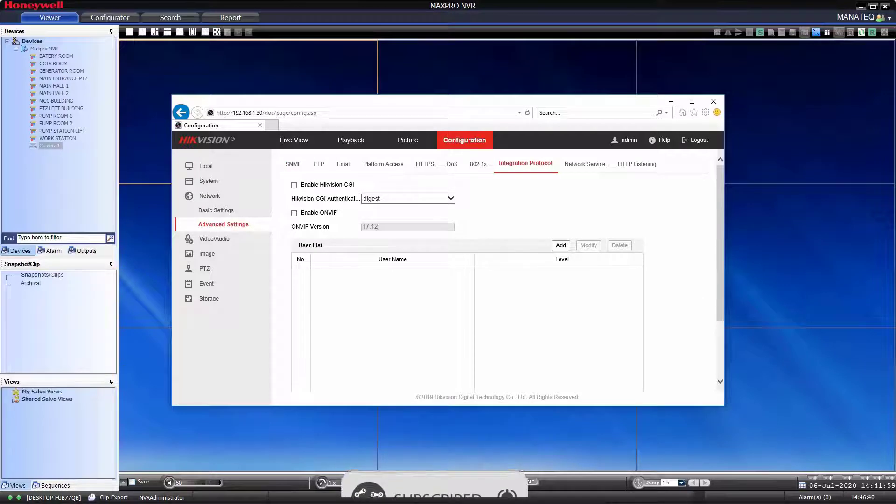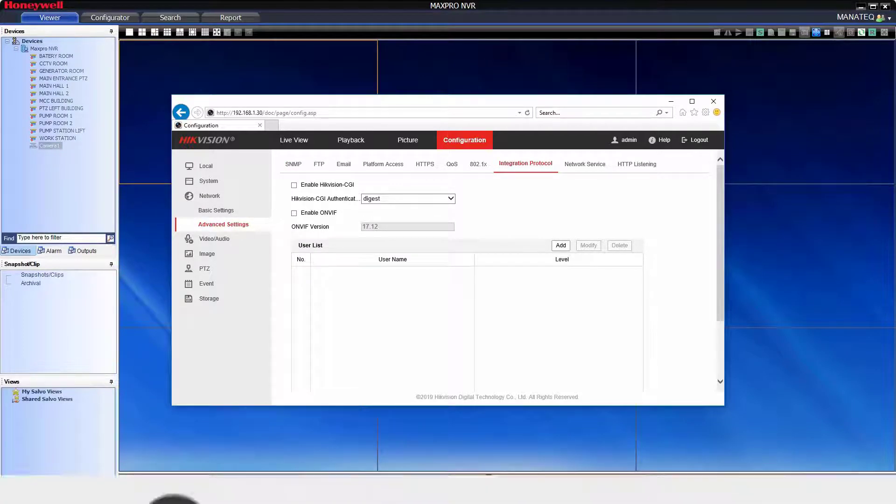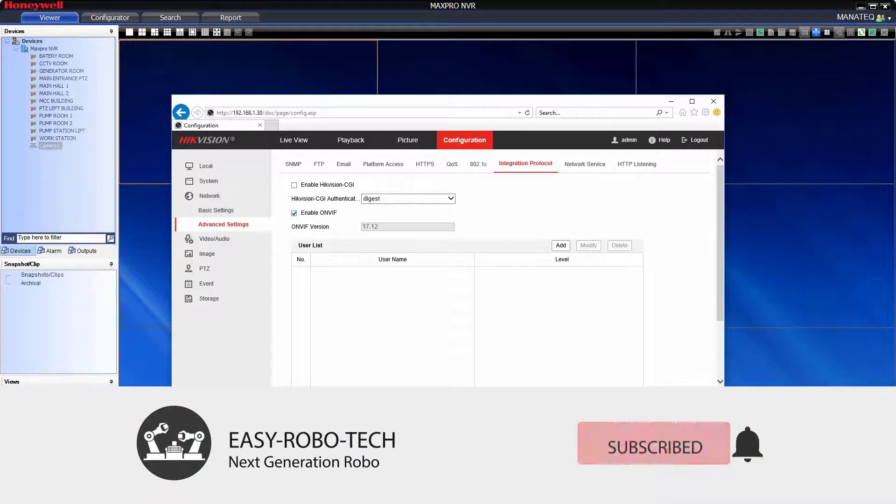Here we can enable ONVIF. Enable ONVIF by clicking on check box. Enable CGI as well.